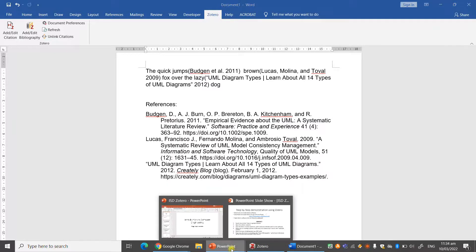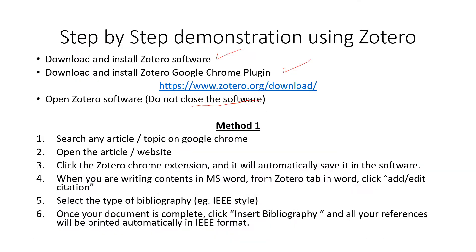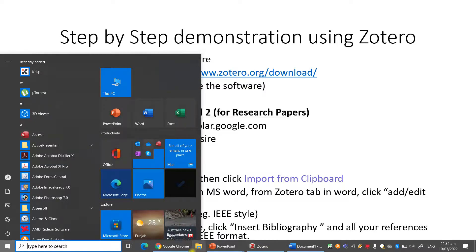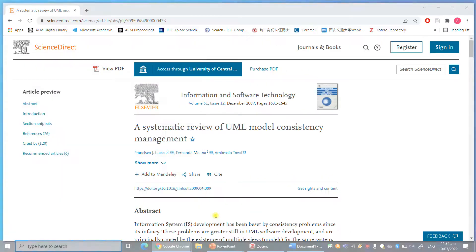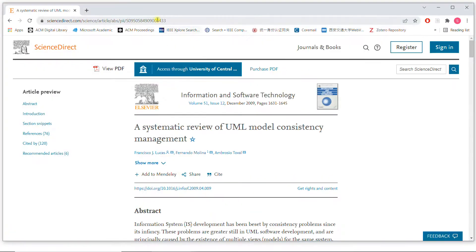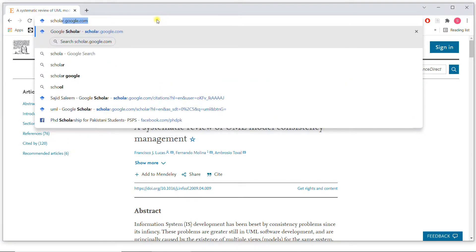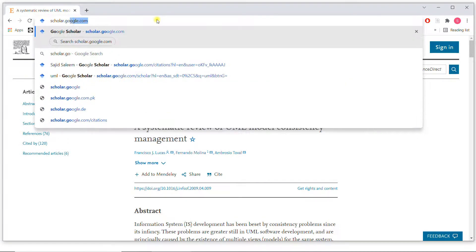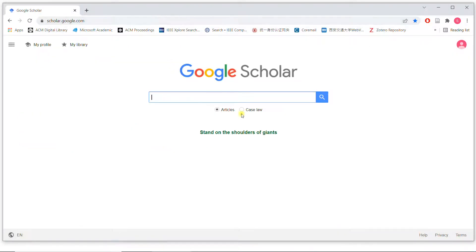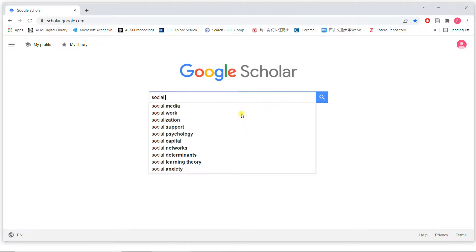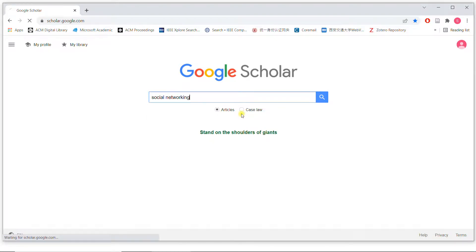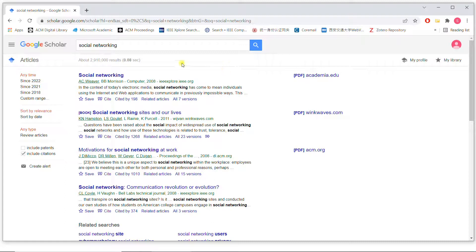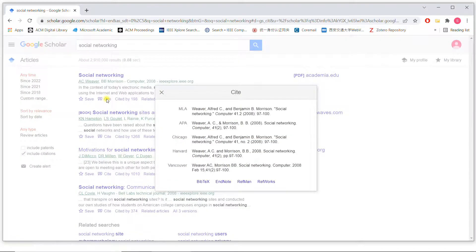So this is how you can use it by using method one. What about method two? Method two is for the research articles only. That is, if you do not want to use the Chrome plugin, then what do you do? Simple. You just go to the website scholar.google.com. I write over here, let's say social networking. I have many websites. Now I'm not going to use the Zotero plugin. What do I do? I click on cite.